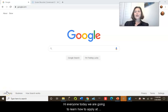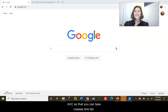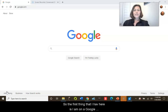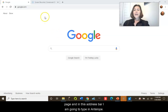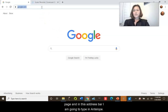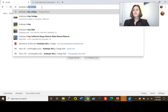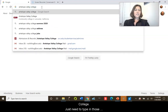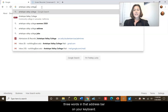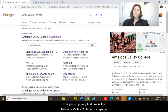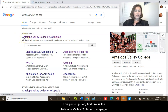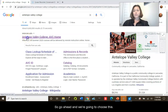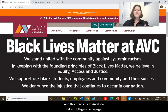Hi everyone, today we are going to learn how to apply at AVC so that you can take classes this fall. The first thing I have here is a Google page. In this address bar, I am going to type in 'Antelope Valley College' — just those three words — and hit Enter on your keyboard. This pulls up the very first link, which is the Antelope Valley College home page, and we're going to choose that.